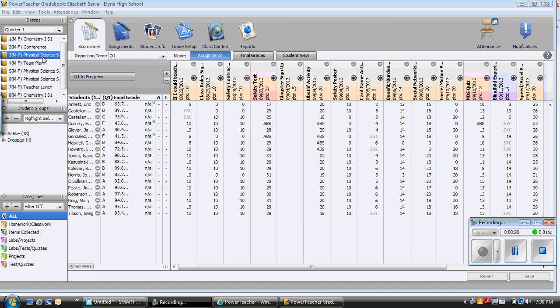Now if you have multiple classes and you're going to add it to all the classes, I'm going to show you how to do it. It doesn't matter which of the three physical sciences you pick. In order to add an assignment, you simply click the plus sign.